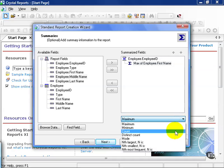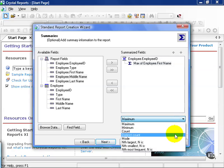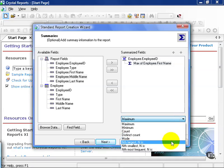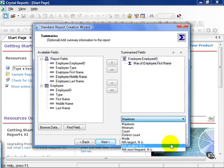You can count, distinct count, produce a mode, define the nth largest, the nth smallest, and the nth most frequent.